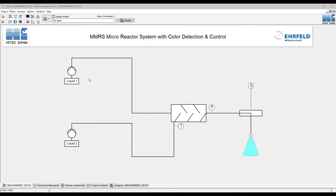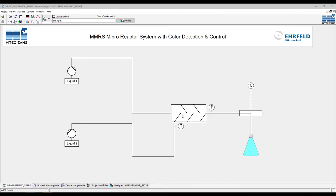We are now in the LabVision software where we can create our user interface for our microreactor. What you can see here is a flow chart of our setup, where we have two dosing pumps on the left which pump our liquids with the food coloring through our microreactor in the middle. We want to measure the temperature, the pressure, as well as sense the color value at the output. We can use this flow chart to simplify and aid us in creating a user interface.